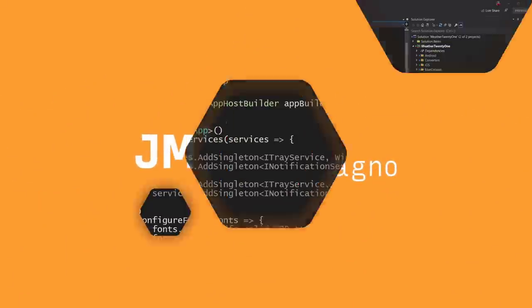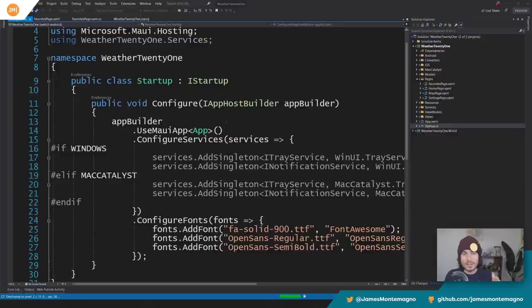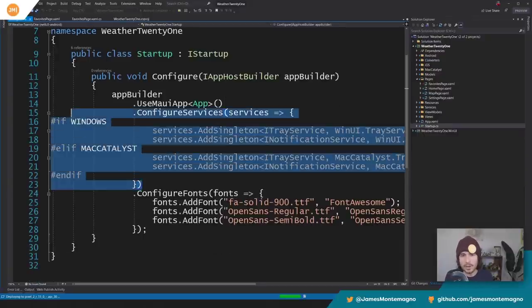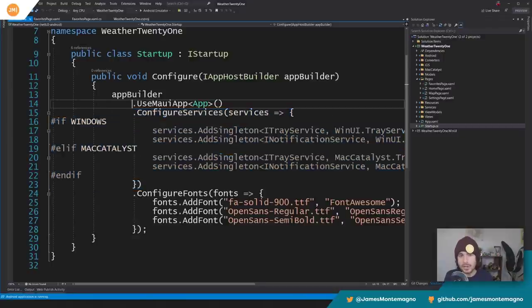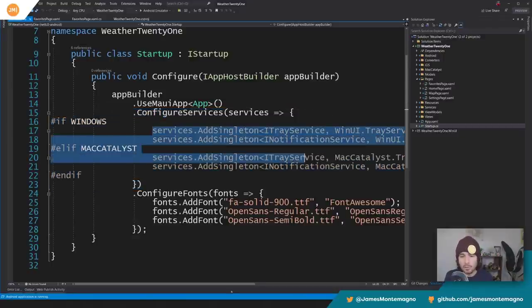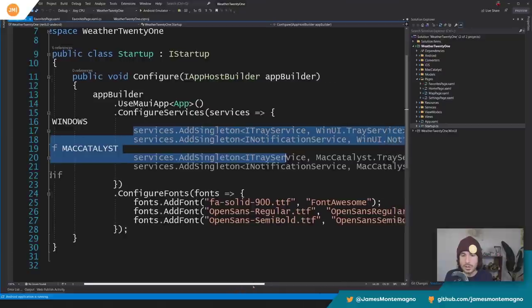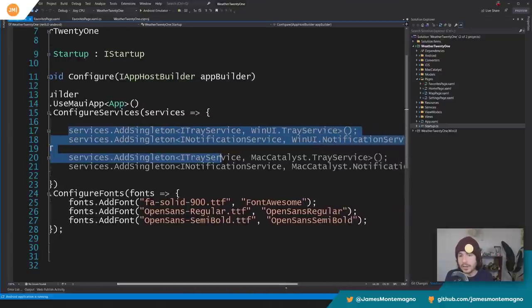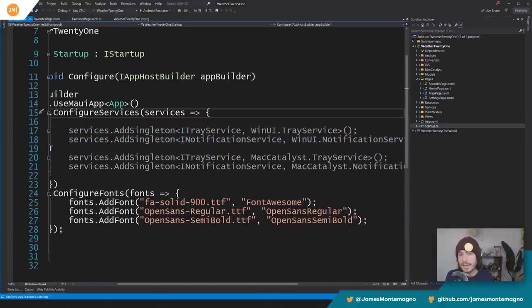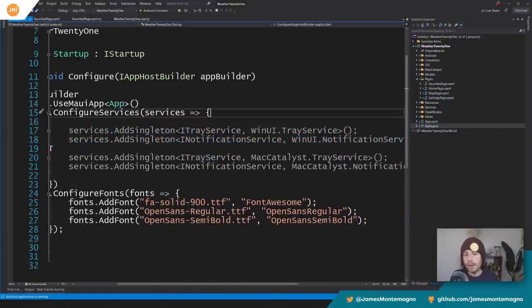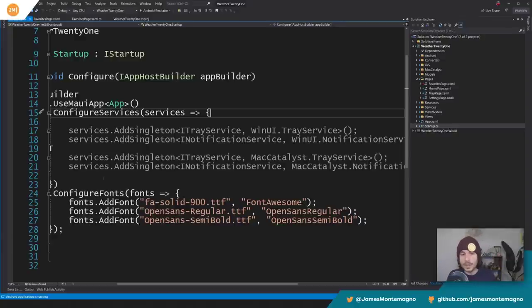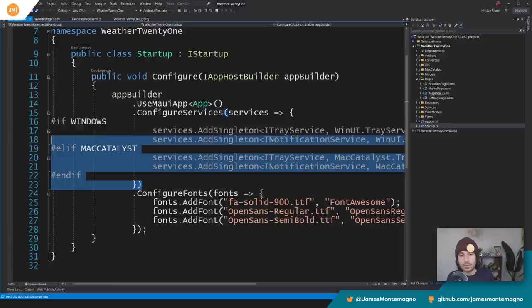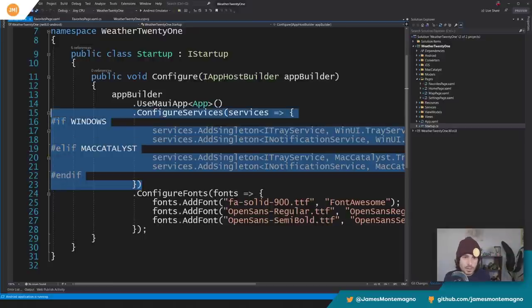Check this out. This is the startup.cs of that weather application. And this is what I was talking about here. Notice in configure services underneath that use Maui app here, you can actually go ahead and register your interfaces to tap into native functionality. Or maybe you have a weather service or you have some other abstraction with an interface. You can go and register those services.